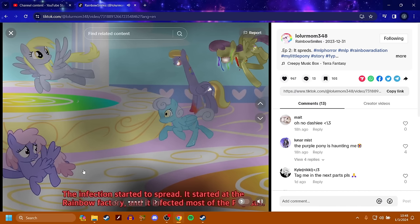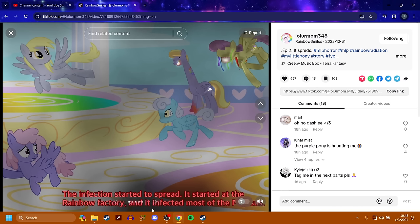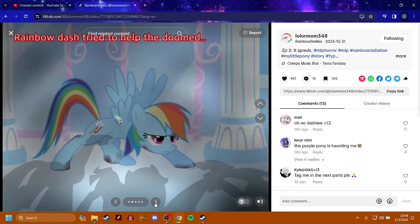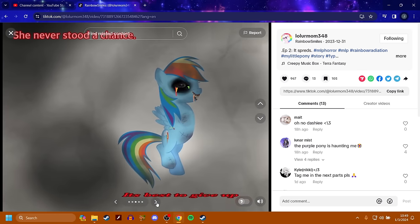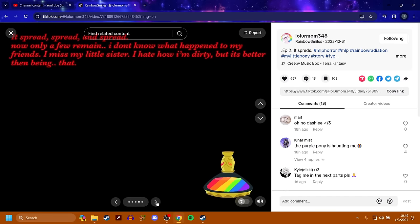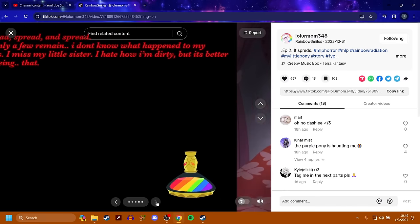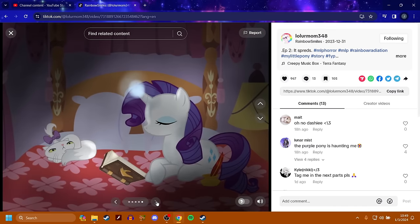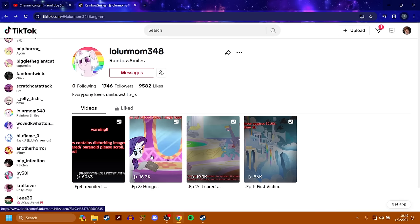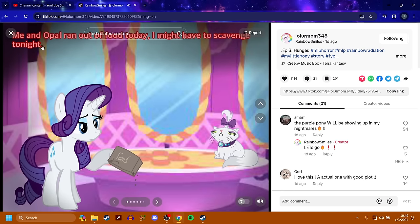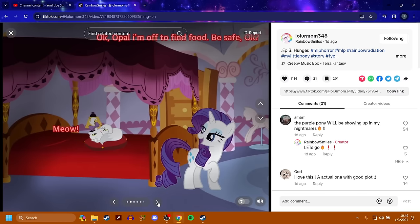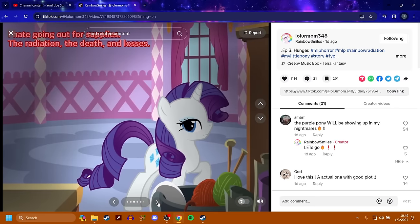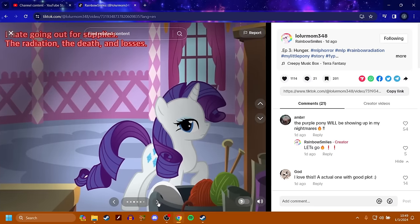Anyway, the infection started to spread. It started at the rainbow factory and it infected most of the Pegasus. They look like they get deformed almost. Rainbow dash tried to help the doomed. She never stood a chance. The best to give up. It's spread, spread and spread. Now only a few remain. I don't know what happened to my friends. I miss my little sister. I hate how I'm dirty, but it's better than being that. Shows rarity. Me and Opal ran out of food today. I might have to scavenge tonight. I'm off to find food. Be safe.